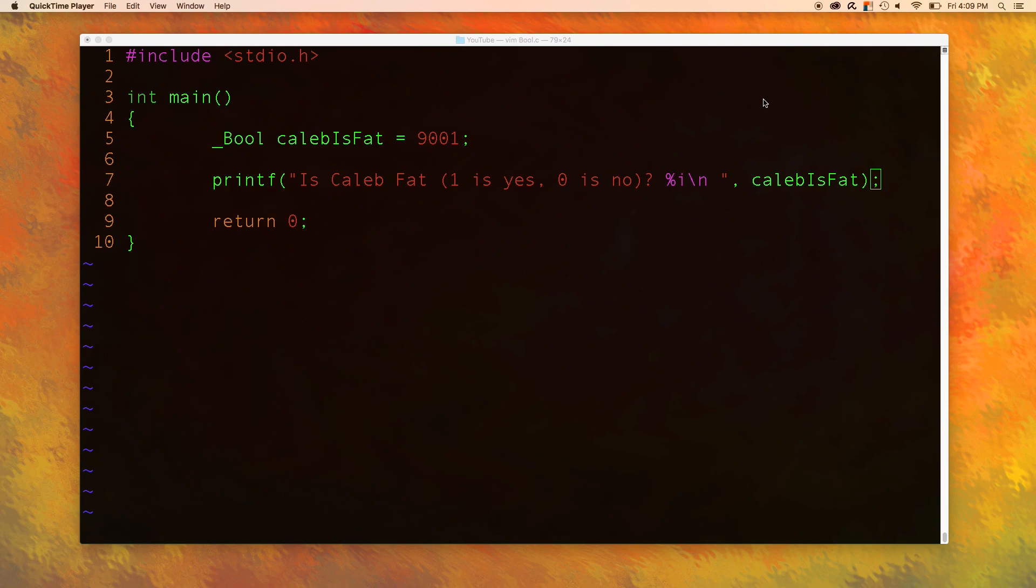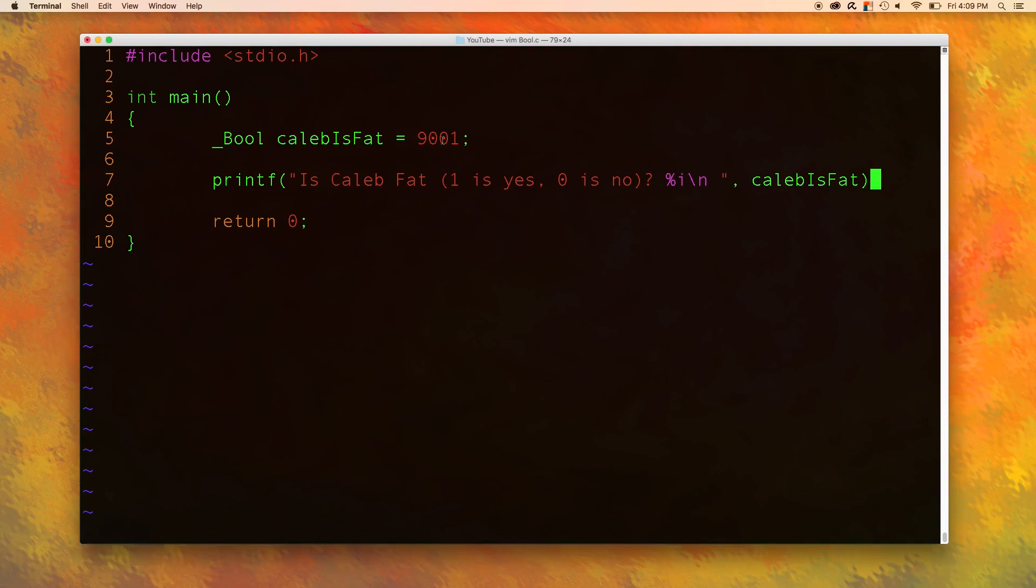The problem that we're having is not that our code doesn't work but that it's not very clear. The underscore capital B is kind of confusing and the fact that we're using 9001. I don't really like that and that's what I'm going to change in this video.